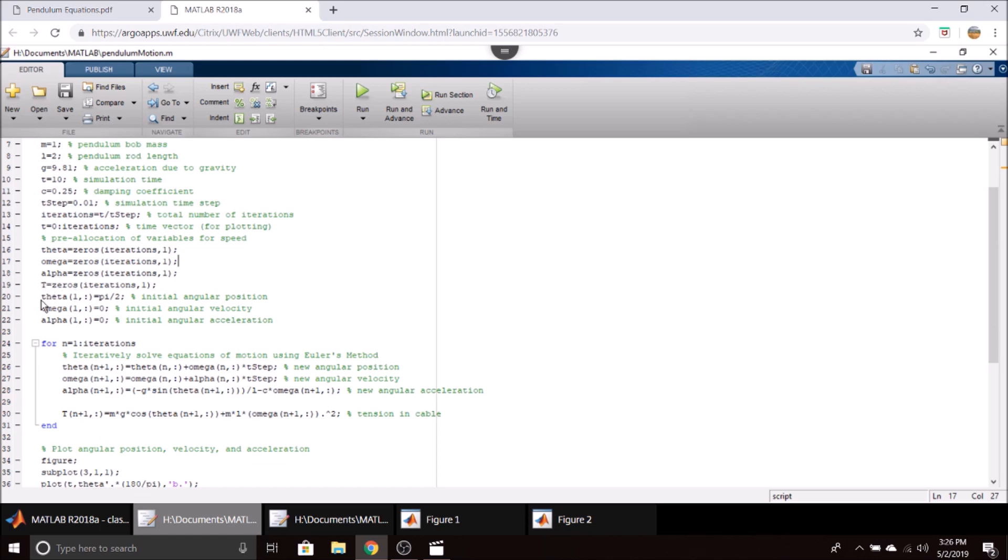Then we set our initial conditions. This pendulum is going to start with the bob or ball horizontal, and it's going to swing down with no initial angular velocity or acceleration. So this is basically a pendulum at rest suspended that will be released and swing back and forth.